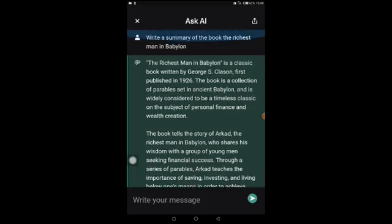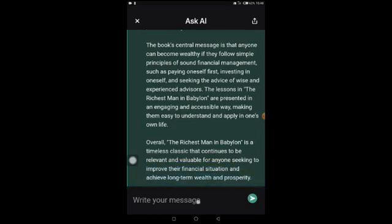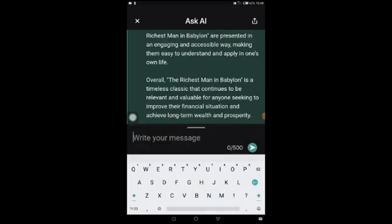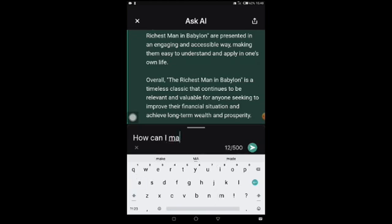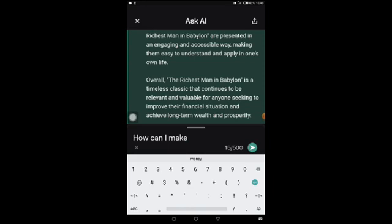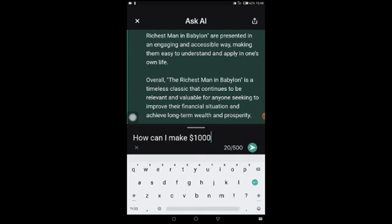I can take this AI summary, post it on Twitter as a thread about The Richest Man in Babylon, and a lot of people are going to read it. This is how you can create content for your Twitter account and grow your following. Now the next question I'll ask is: 'How can I make one thousand dollars online daily?'